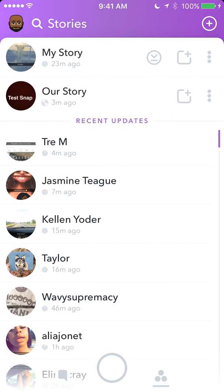Once you have that open, if you see on the very top, after 'My Story,' there's 'Our Story.' When you see 'Our Story,' to the very right of that row, there's those three dots going down. Tap on those.